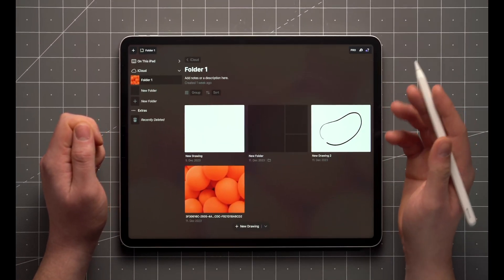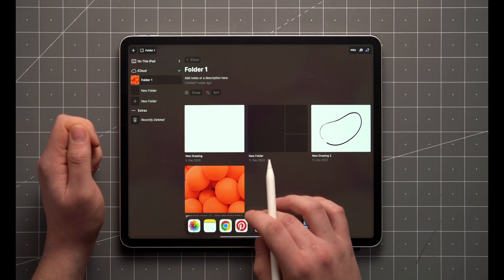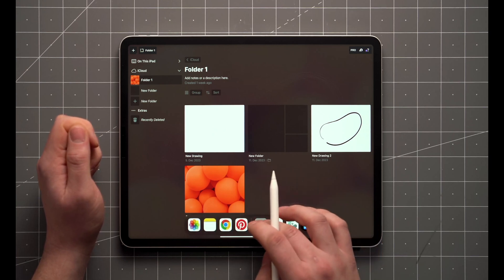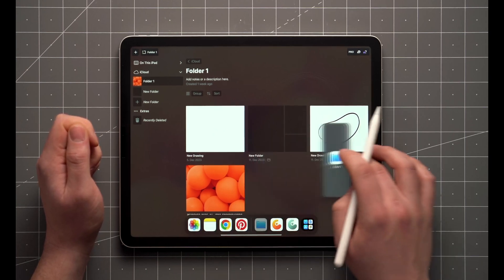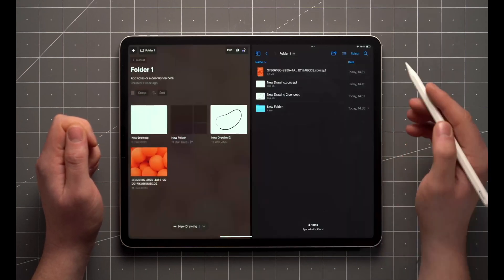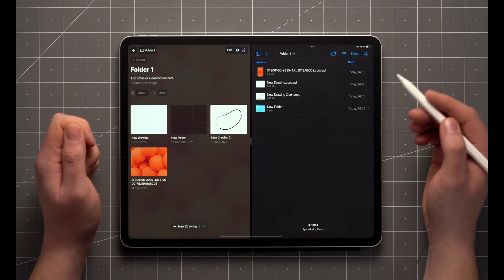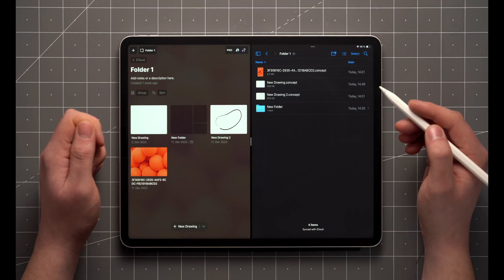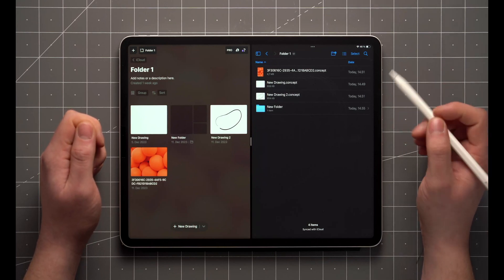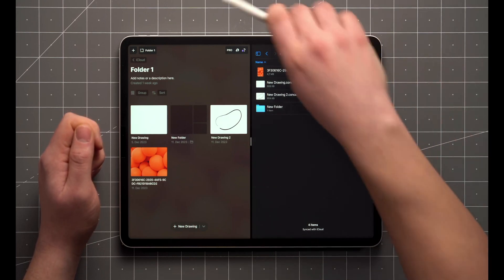It's worth noting that if you're on iOS or Windows, you can also manage your drawings through the Files app or Windows Explorer. File system support on Android is coming soon.